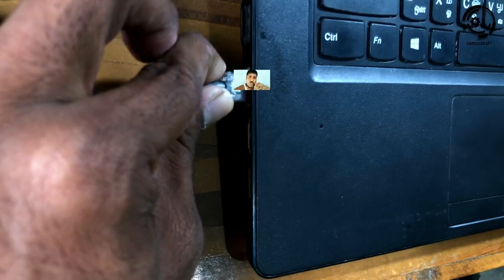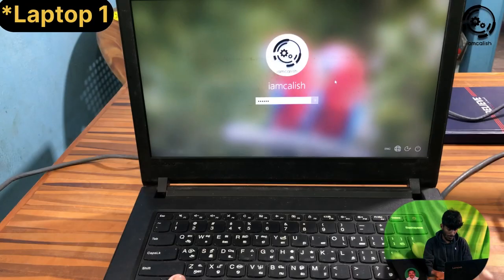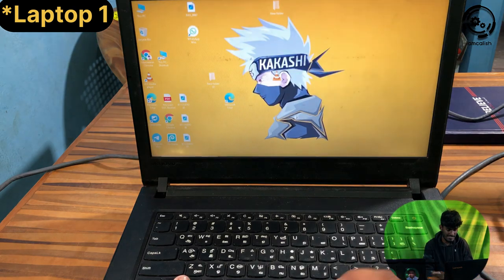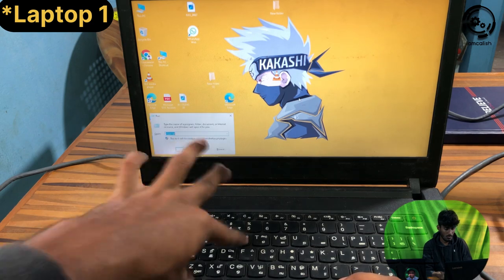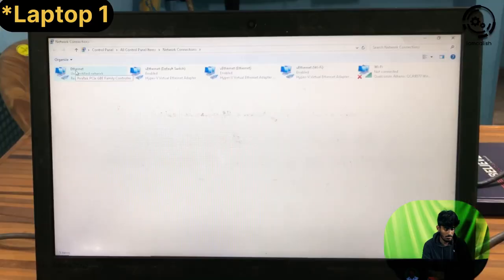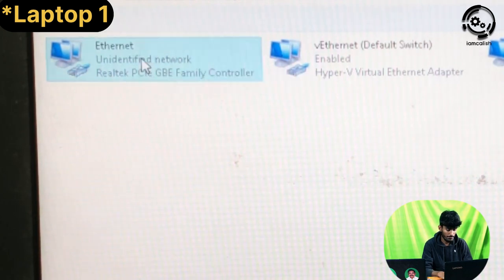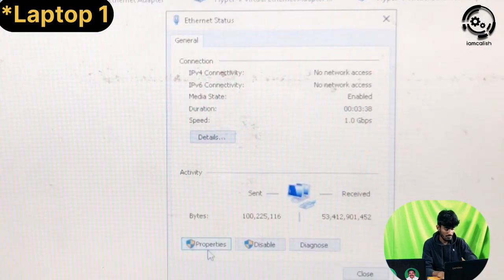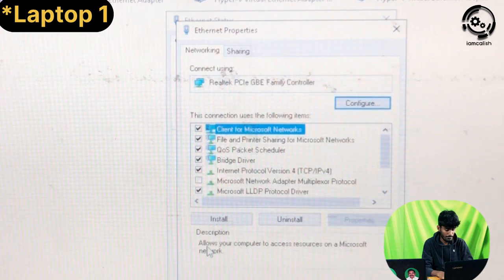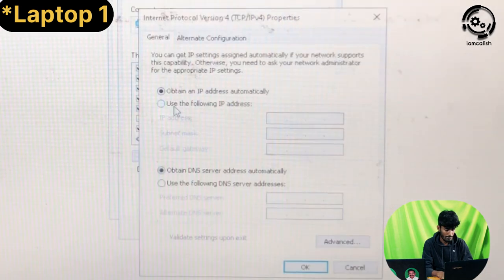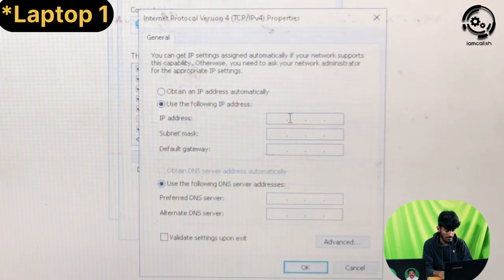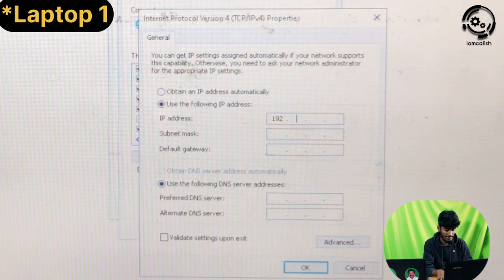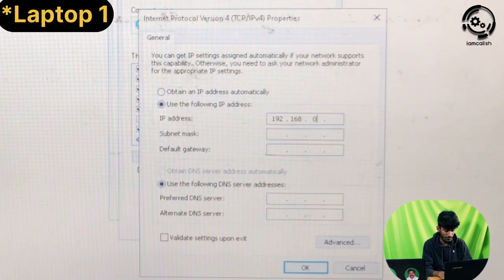You can transfer using a cable connected to your laptop's Ethernet port. Connect the two laptops using the cable. On one laptop, use Windows + R, type ncpa.cpl, find the unidentified network, click on Properties, select Internet Protocol, and choose 'Use the following IP address'. Type in the IP address: 192.168.0.1.